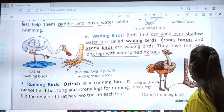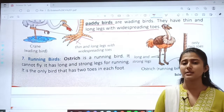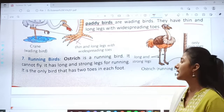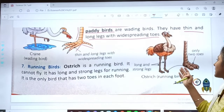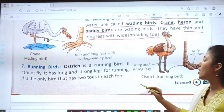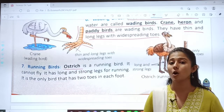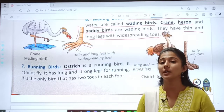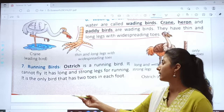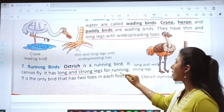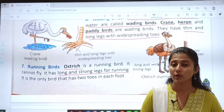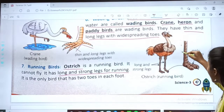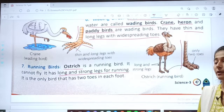The last topic for today is running birds. From the word running, you can tell these are birds which can run. Ostrich is a running bird. This bird cannot fly, but it can run. It has long and strong legs for running — you can see how long and strong its legs are.